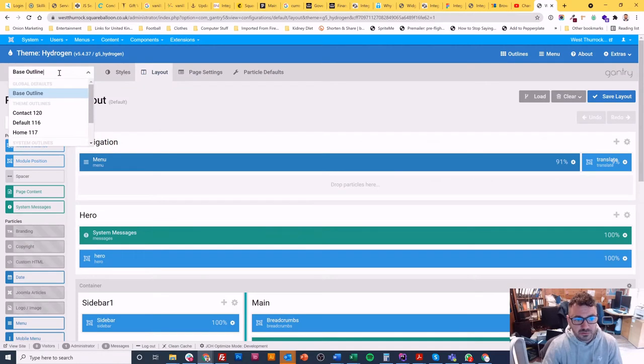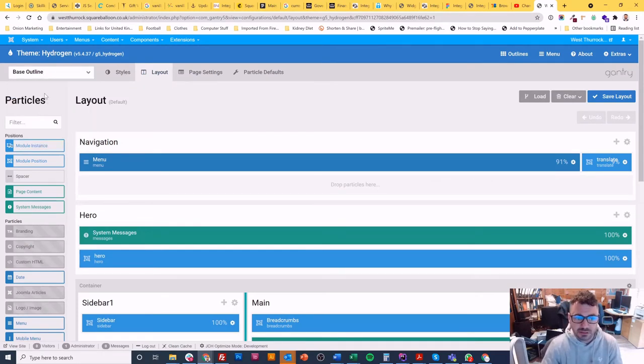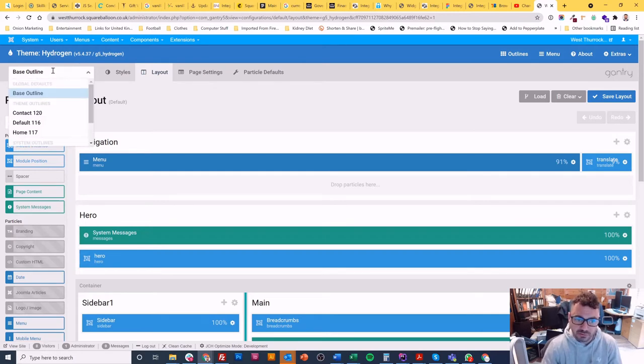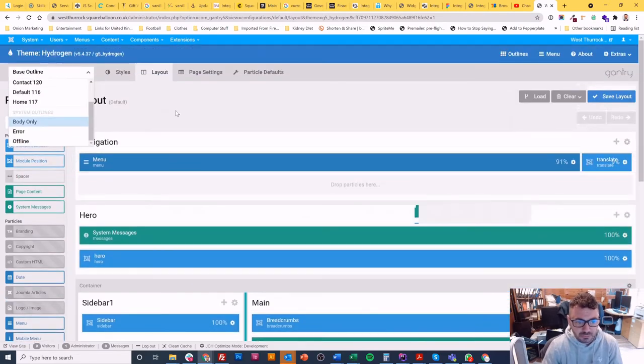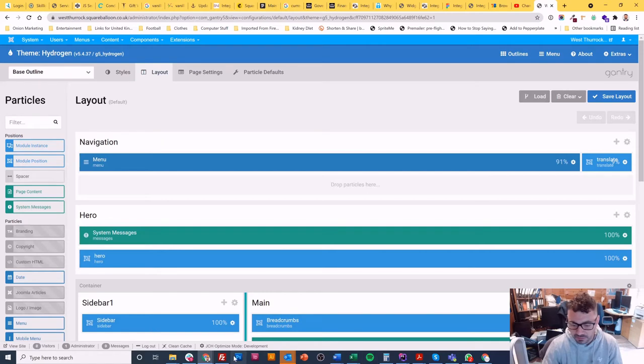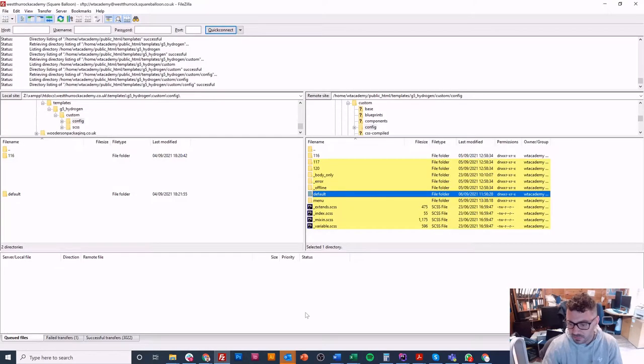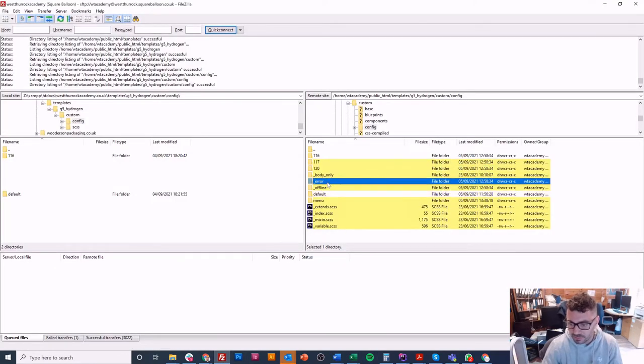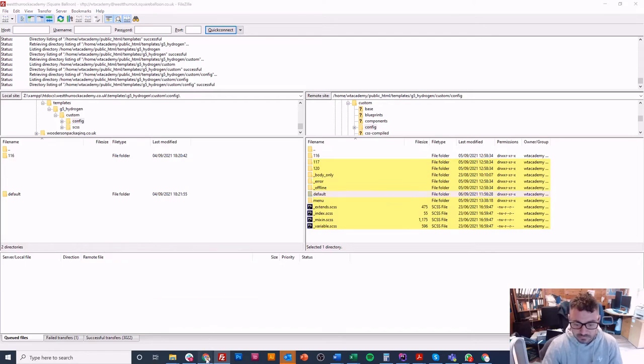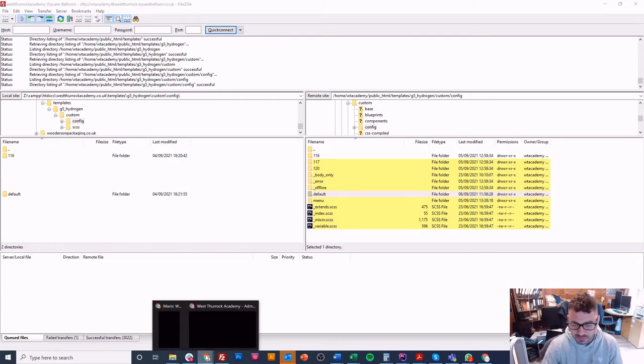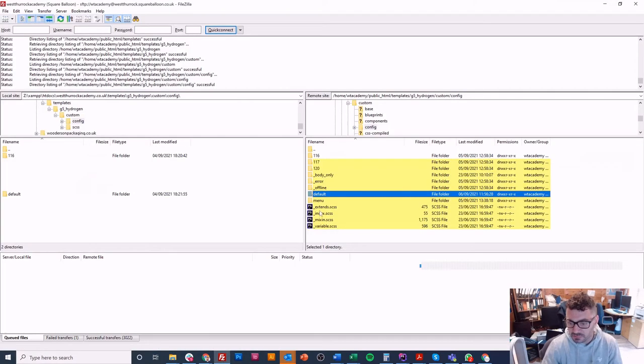First of all, the default one is the base outline - that's what you're editing in that one. So if you need to add anything to your base outline, that's where you do it in the default folder. And then you can see at the bottom here we've got body only, error, and offline.